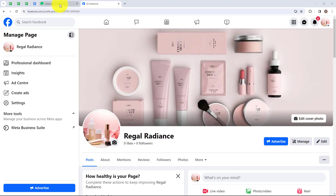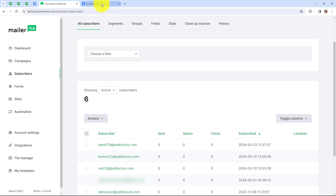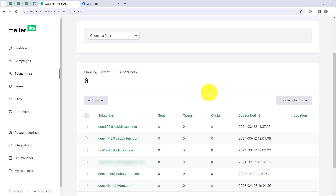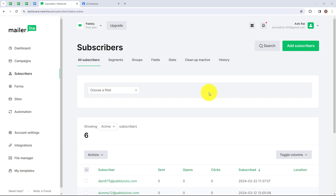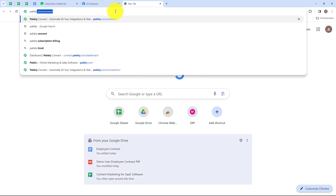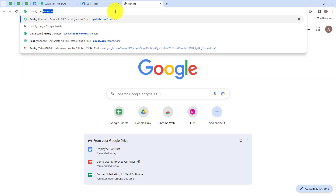I am going to show you how to add Facebook leads in MailerLite as a subscriber. I have a cosmetic products business and to promote my business, I am running an ad campaign on my Facebook page. I have also created a lead gen form using Facebook lead ads. Now I want that whenever a new lead is generated by submitting the form, that lead should automatically be added in my MailerLite account as a subscriber. For that, I am going to use Pabbly Connect to automate this entire process. To begin, we are first going to search for pabbly.com/connect.